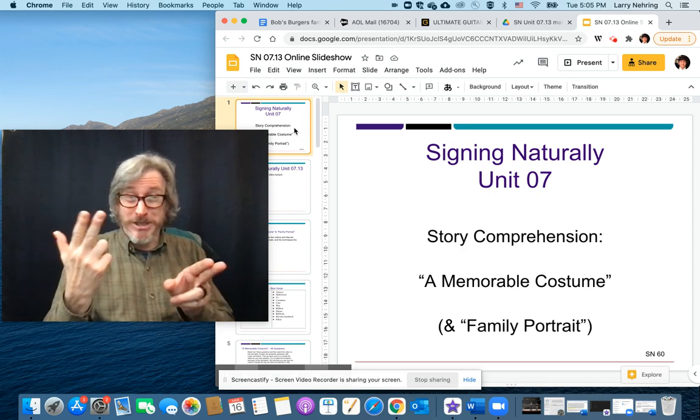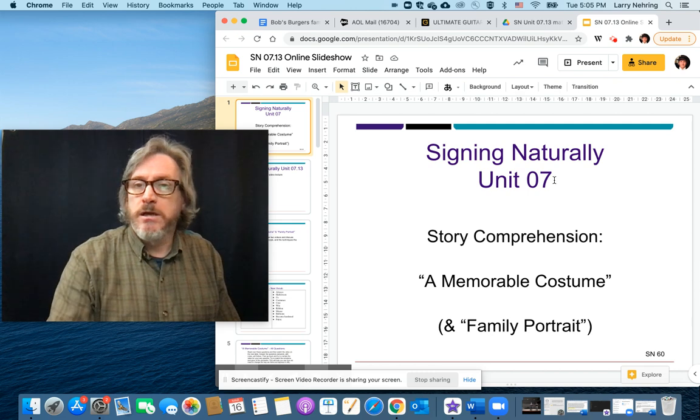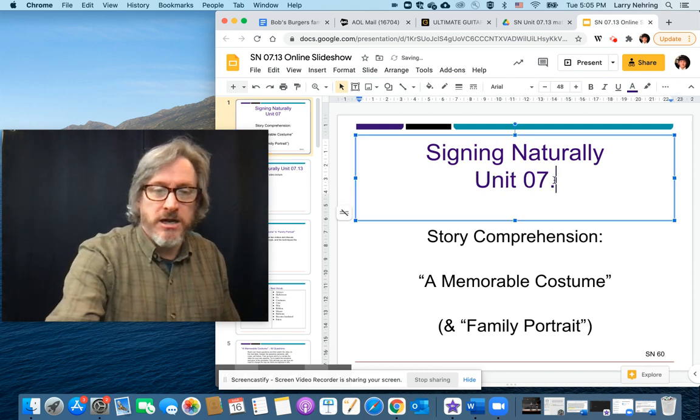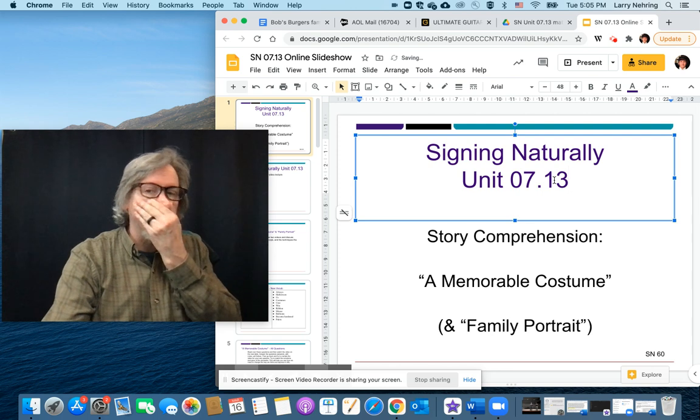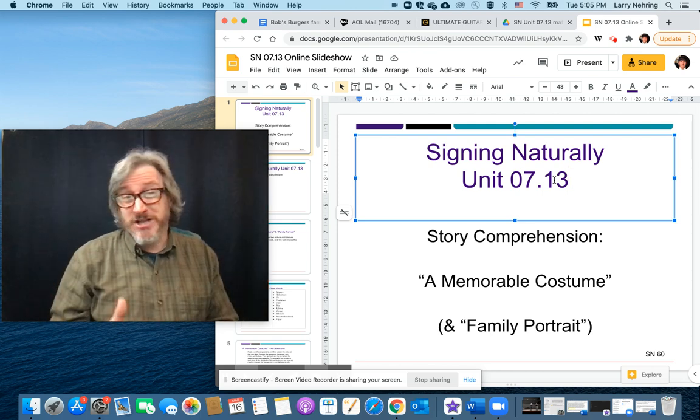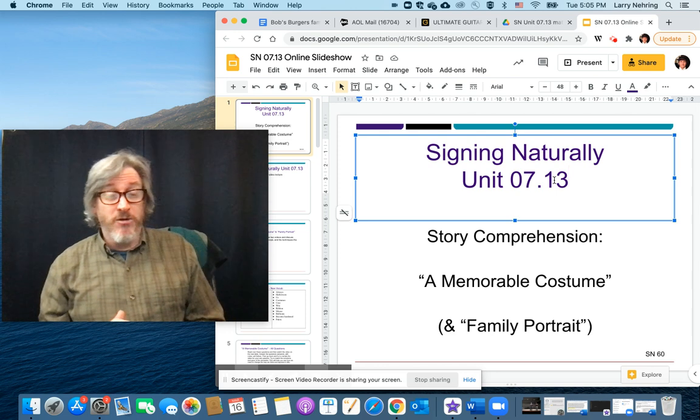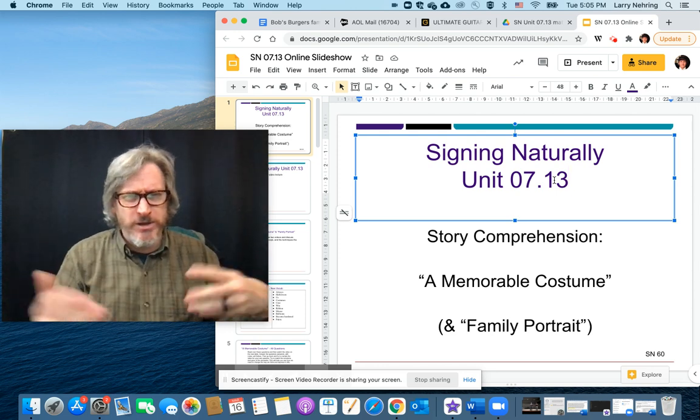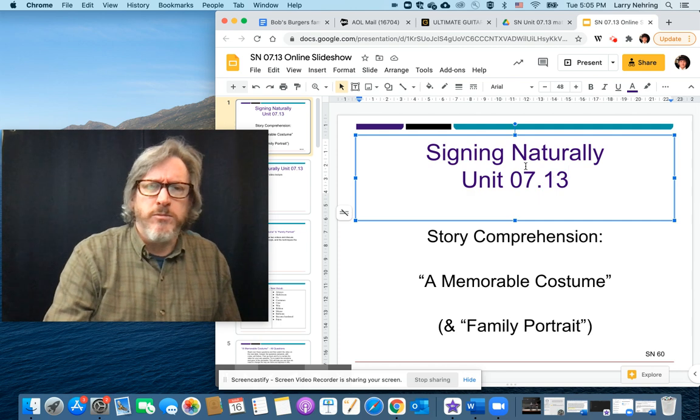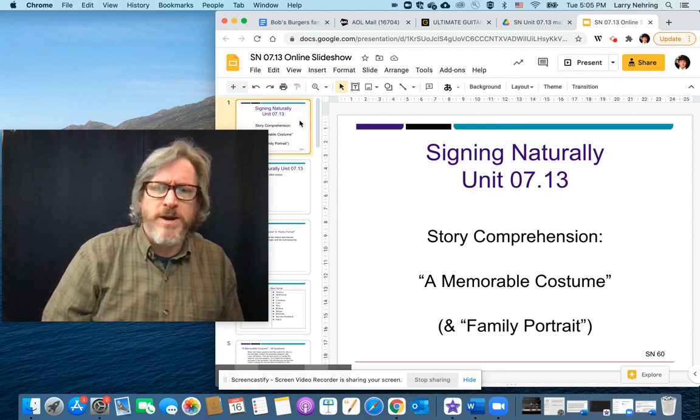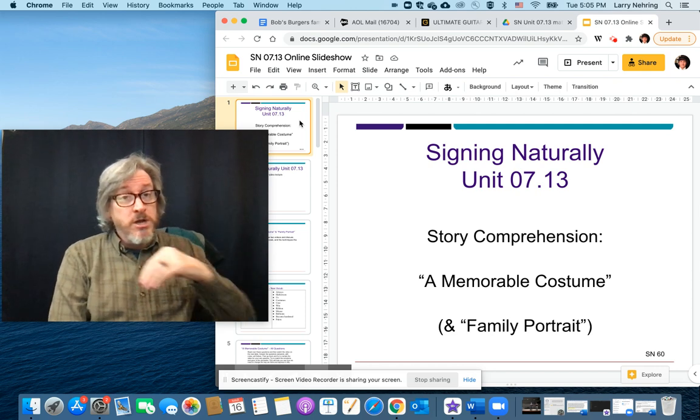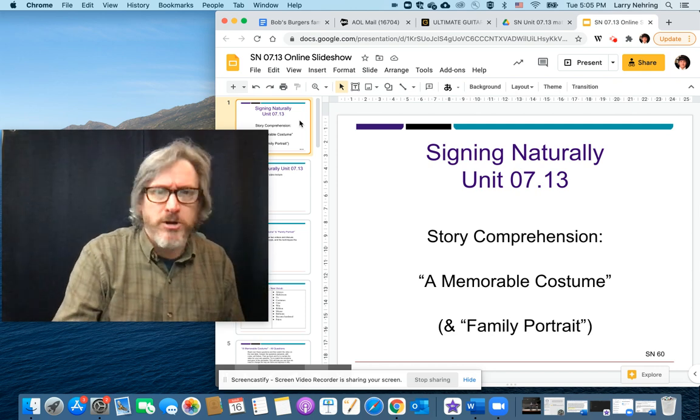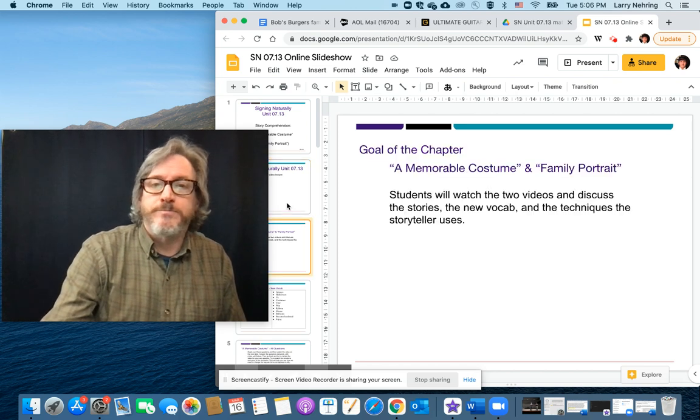So 7.13 is a really brief unit. I'm tagging this on because you're going to watch one of the videos we normally watch in class as a sum up of everything we've done. And then one of them we usually use as a quiz. Sometimes I alternate. So for right now, we're going to be focusing on a memorable costume family portrait we'll hopefully have talked about by now afterwards or outside of class.